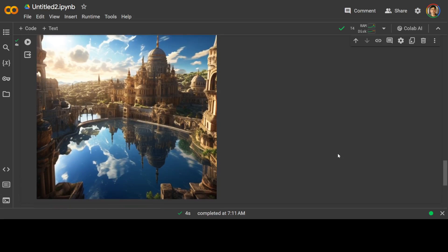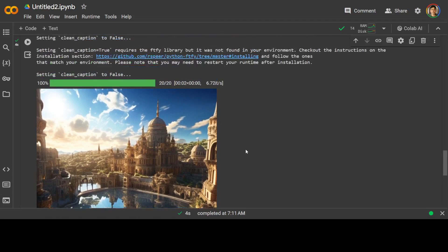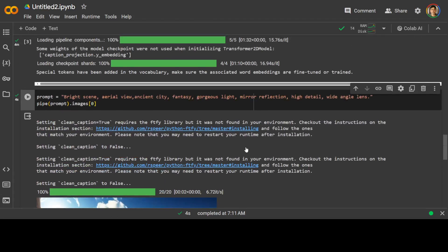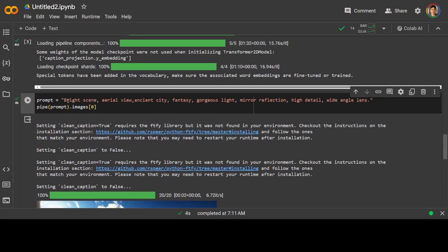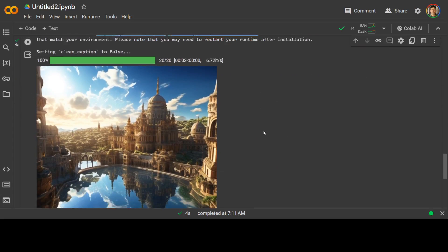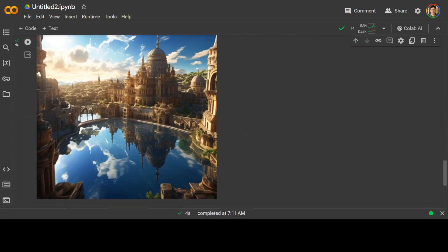Of course, the building has changed, but look at the reflection and it is very representative of this. A bright scene, aerial view, ancient city, fantasy, gorgeous light, mirror reflection, high detail, wide angle lens. How good is that? This is magic.